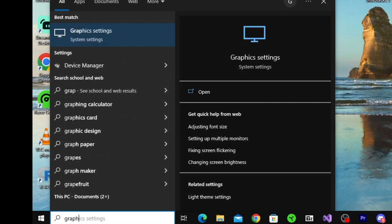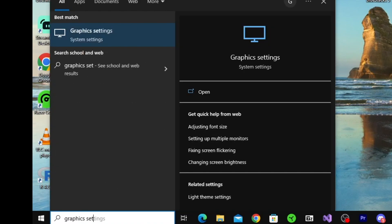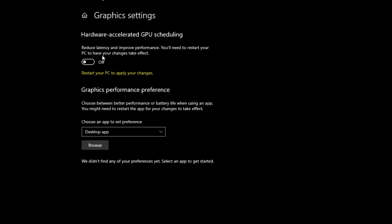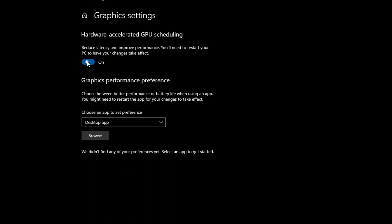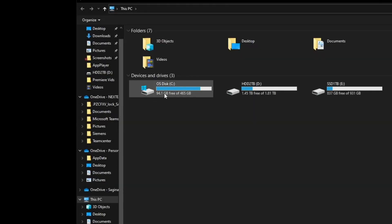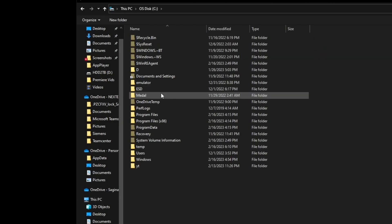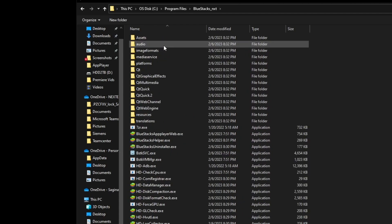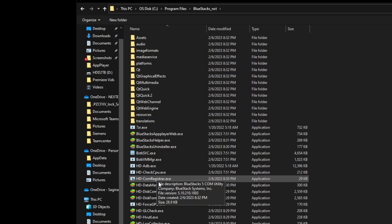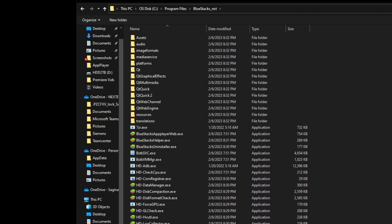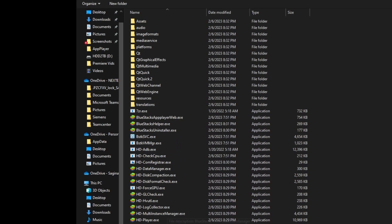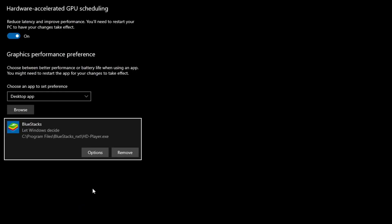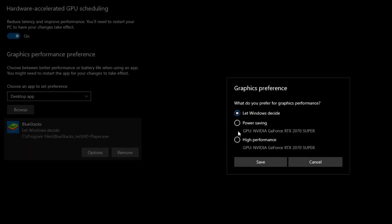Then we're going to go to the Windows search bar and look up graphics settings. Here we're going to want to have hardware-accelerated GPU scheduling - make sure that is turned on. Now down here we're going to go to browse, find our C drive, Program Files, BlueStacks_nxt. Then in here we're going to look for the BlueStacks.exe. You see there's a lot of them. The one we're looking for is HD-Player.exe. Double-click that, go to options, and it's going to allow us to set our power saving or high performance mode. Make sure we set this to high performance.